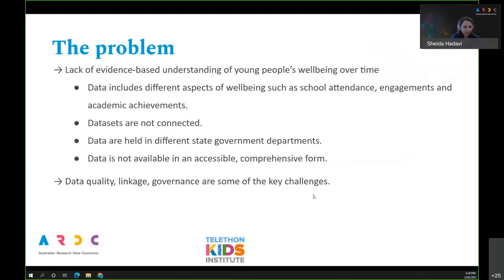I'm presenting on behalf of Scolly Brinkman, who couldn't be here today. The challenge this project is trying to address is a lack of evidence-based understanding of young people's wellbeing over time. Wellbeing data has different aspects such as school attendance, engagement and academic achievement. The datasets are not connected — they're held in different state government departments — and data is not available in an accessible and comprehensive form. Data quality, linkage and governance are key challenges.